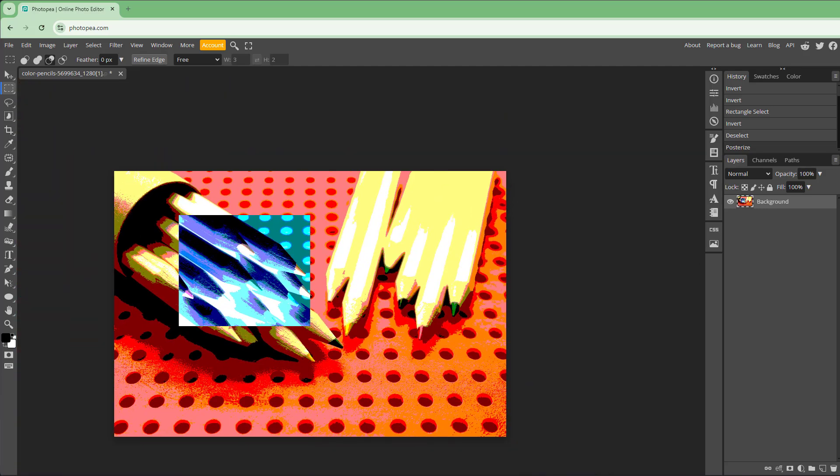That is how you can work with the Invert and Posterize options inside Photopea. If you learned something, please like, comment, share, and subscribe.